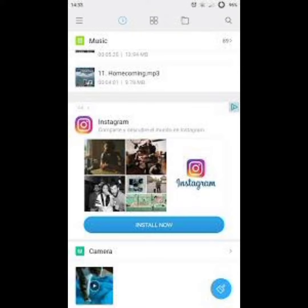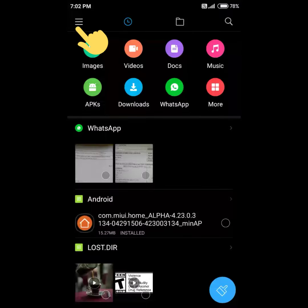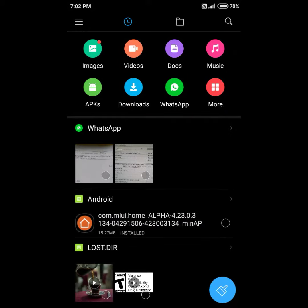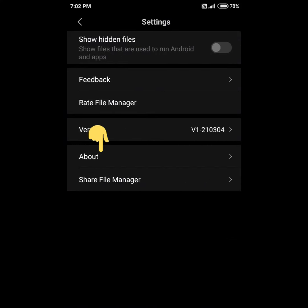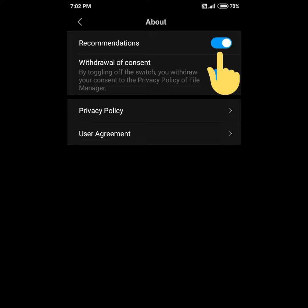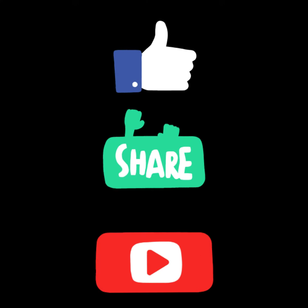If you want to disable the ads, you can use the option to disable the file manager. If you want to disable the ads, you will need to disable the file manager.